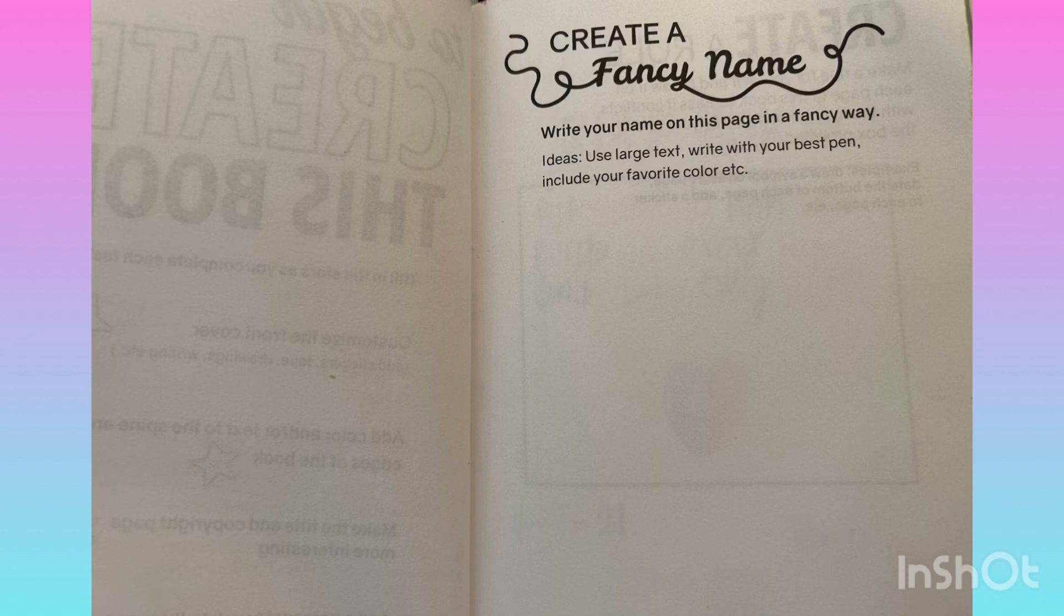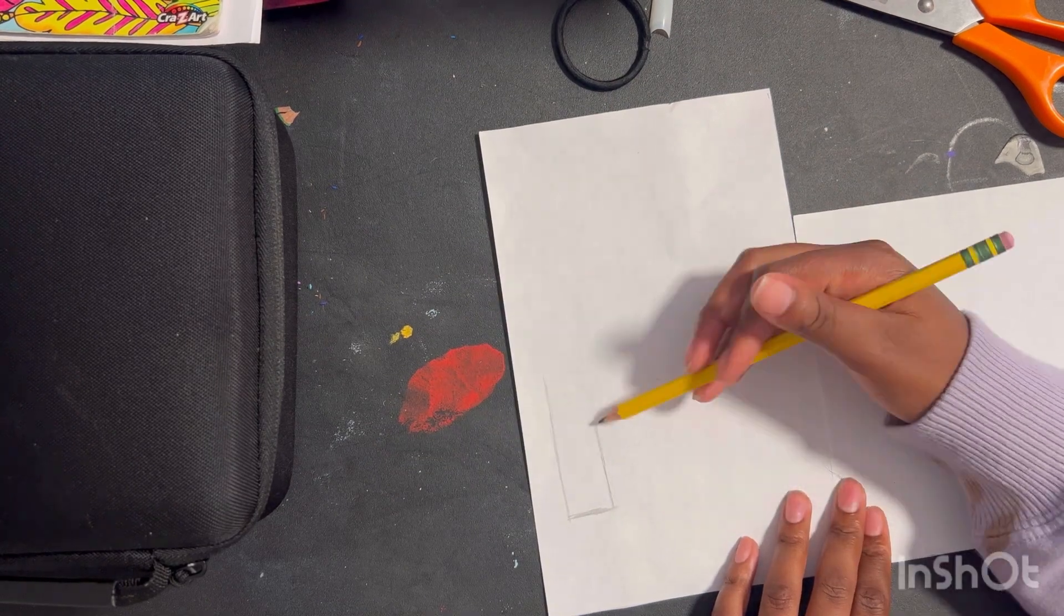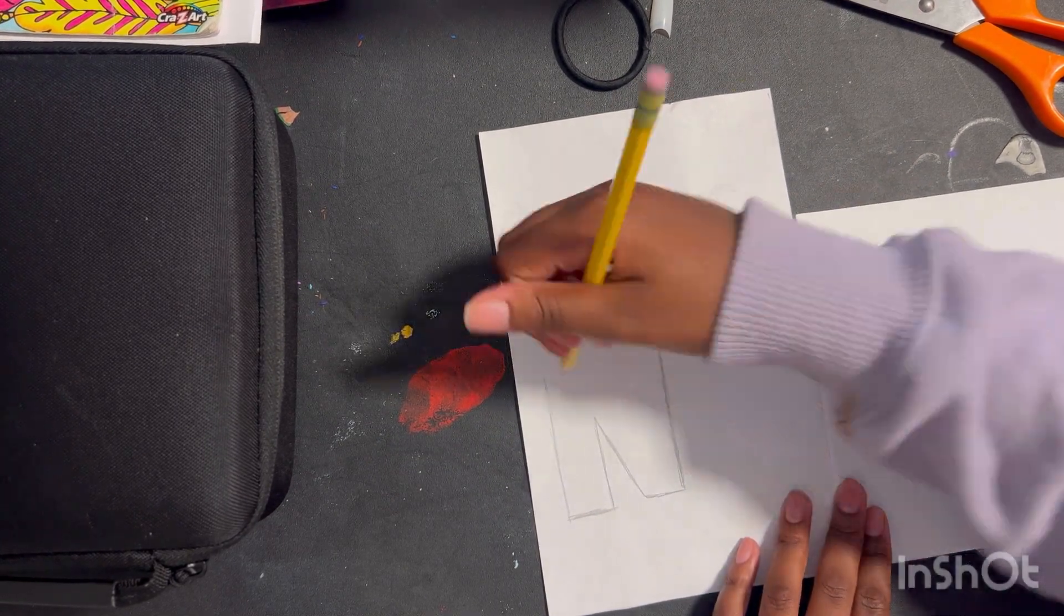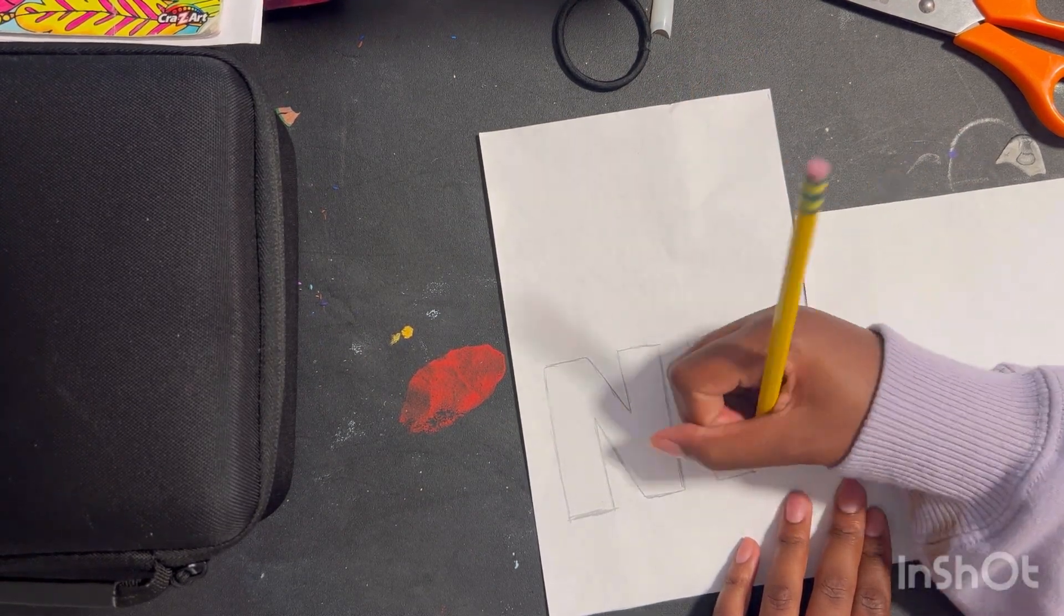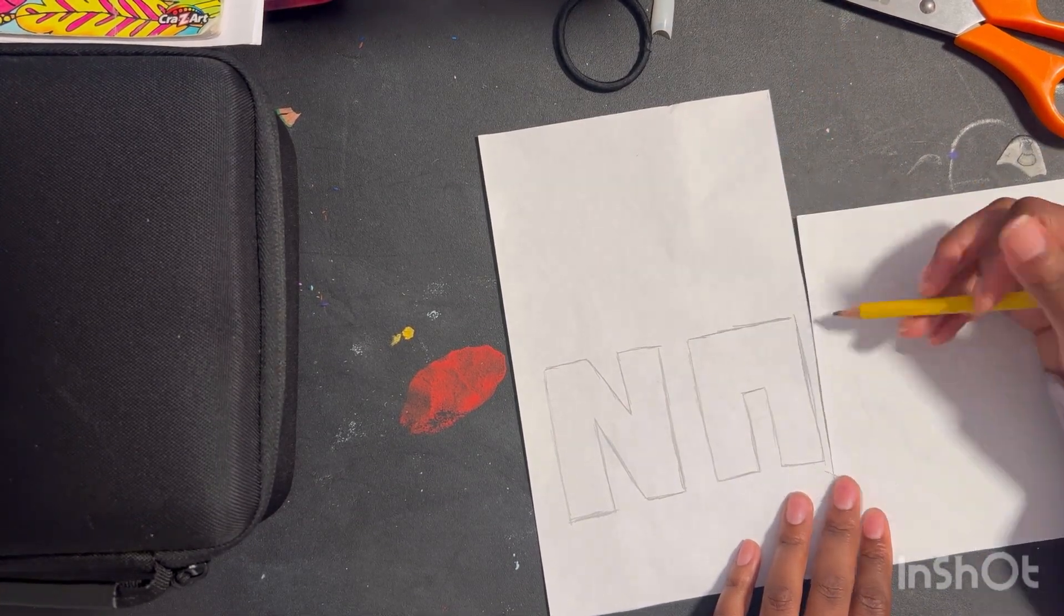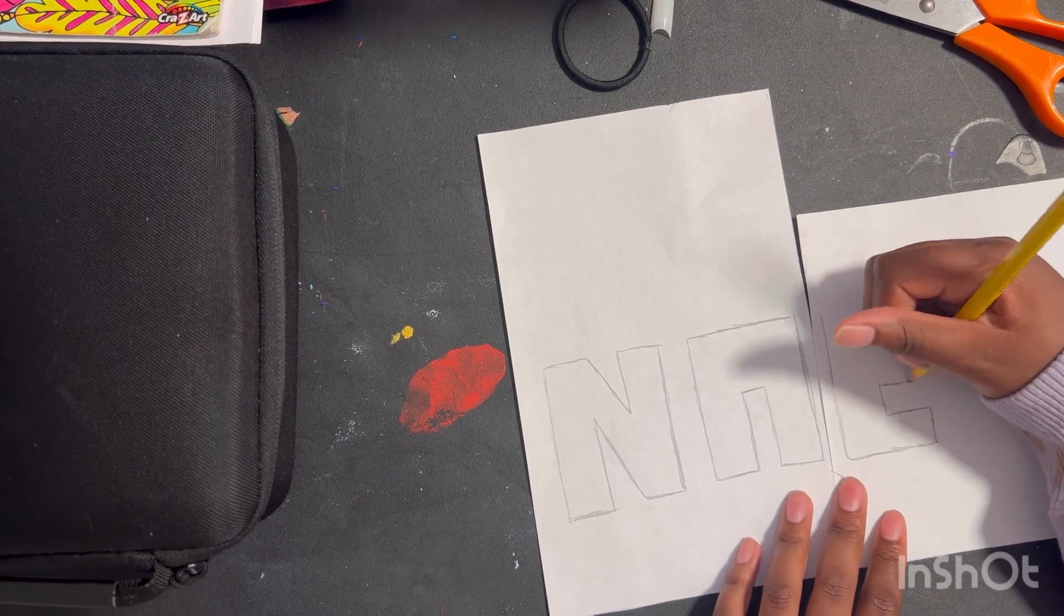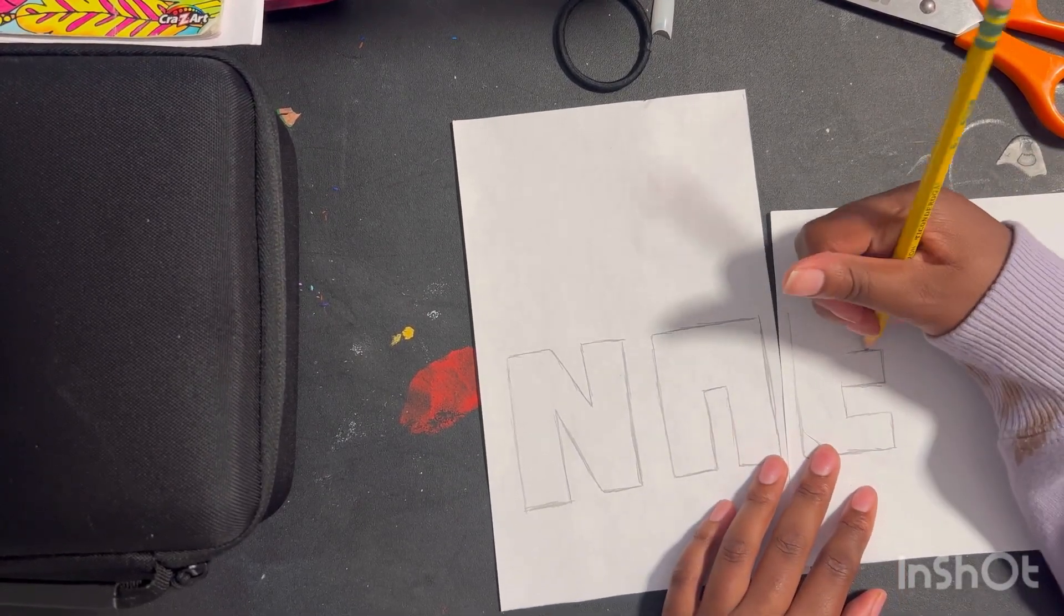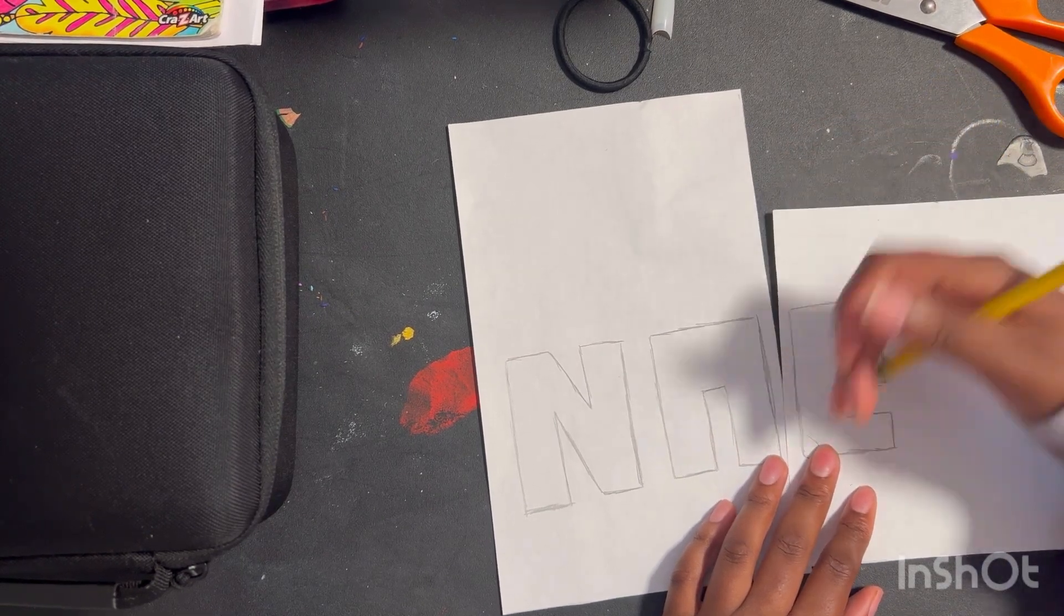As you guys can see, I'm using a scrap sheet of paper and this is because I used alcohol based markers and Sharpies to do the art for this. Being that the Create This Book pages are very thin, they will bleed through the pages, so I had to use a separate sheet of paper to prevent the marker ink from bleeding over to the next page.